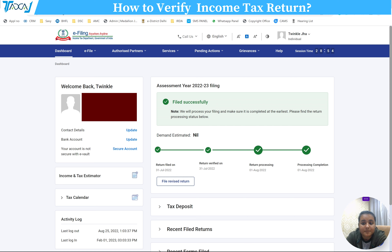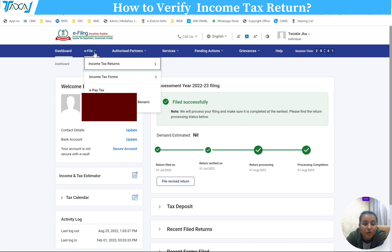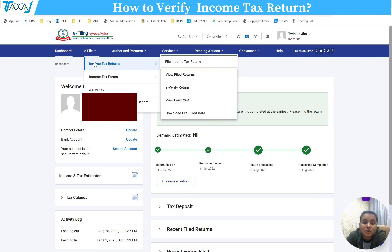The first step is to log in to your account with your username and password. After logging in, you will come to your home page. Go to the 'File' option and then click on 'Income Tax Returns'.